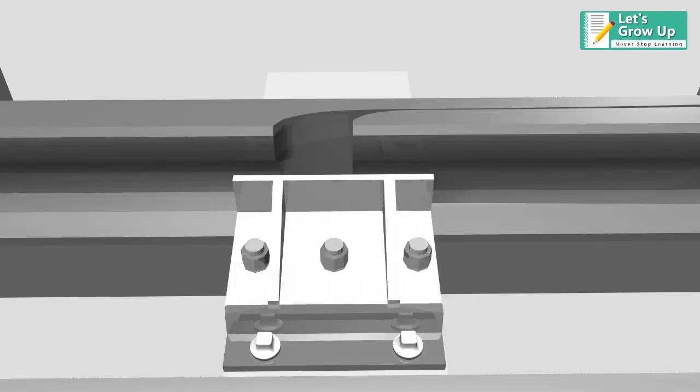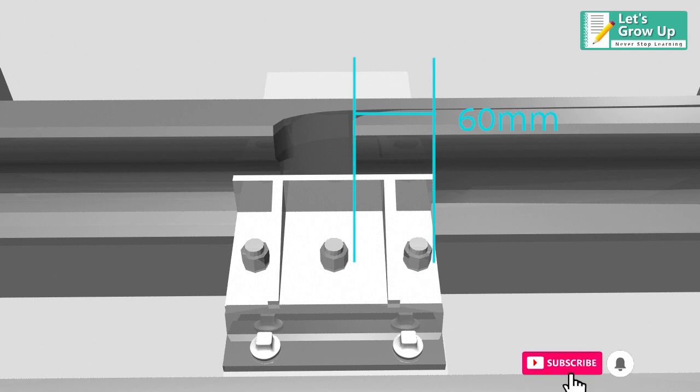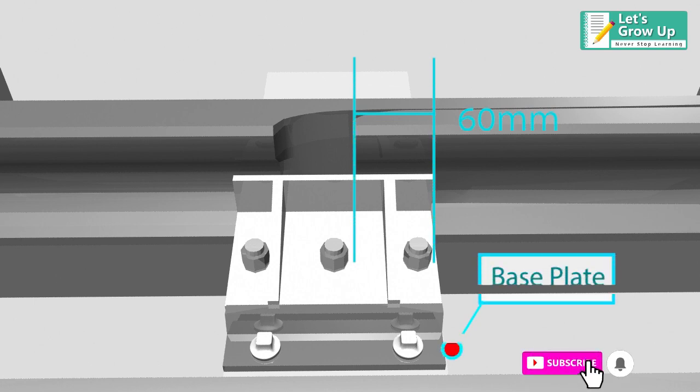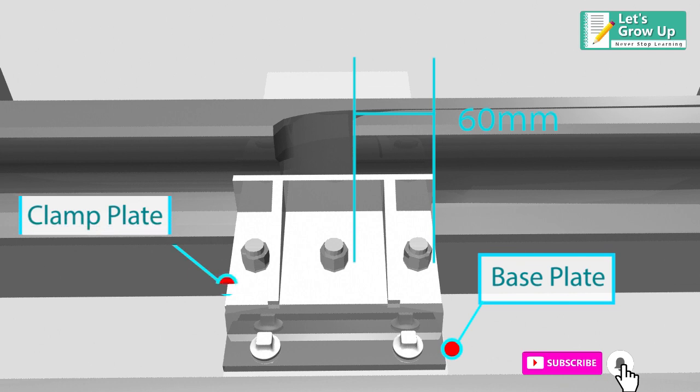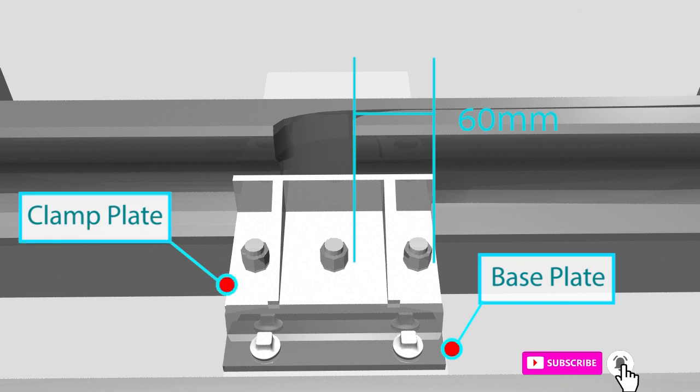There is a minimum 60 millimeters of the rail tips which is supported by the base plates and lie within the clamp plates.